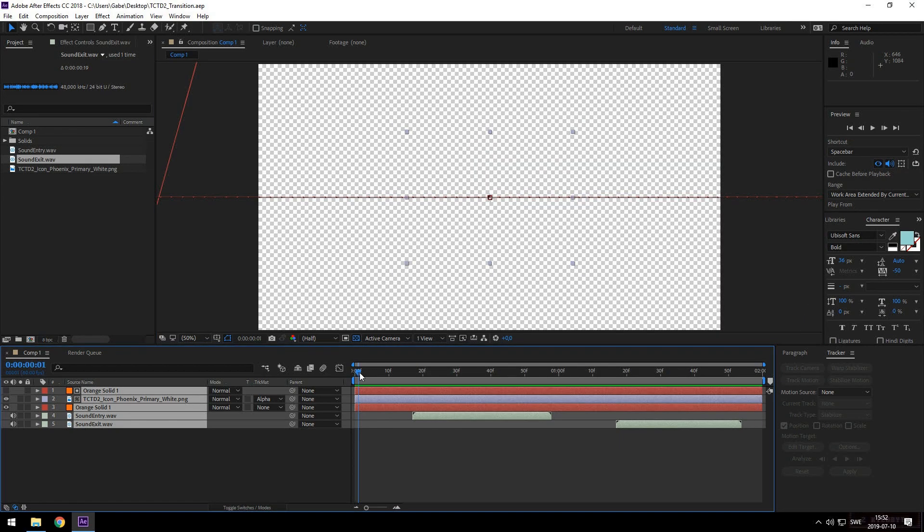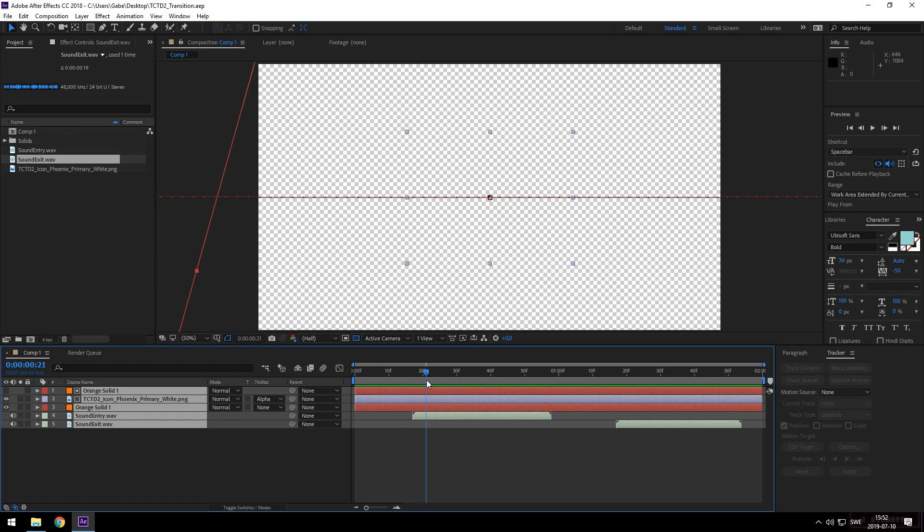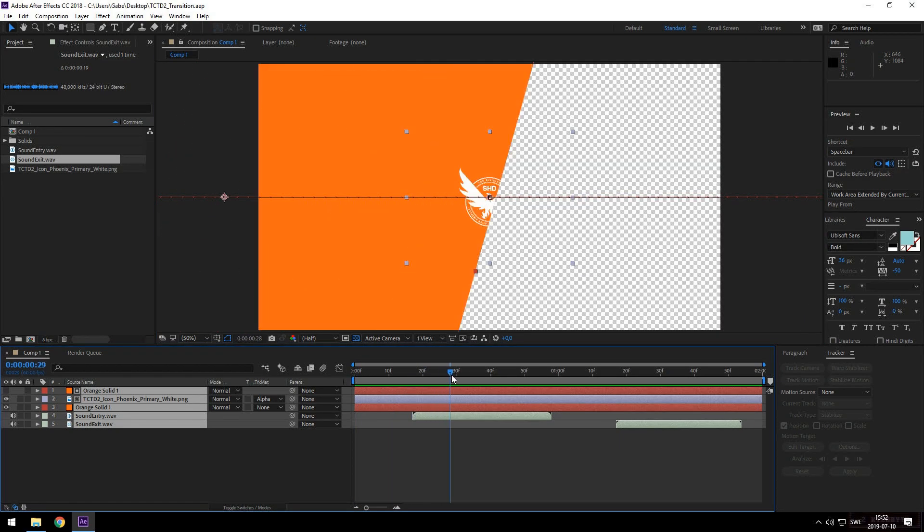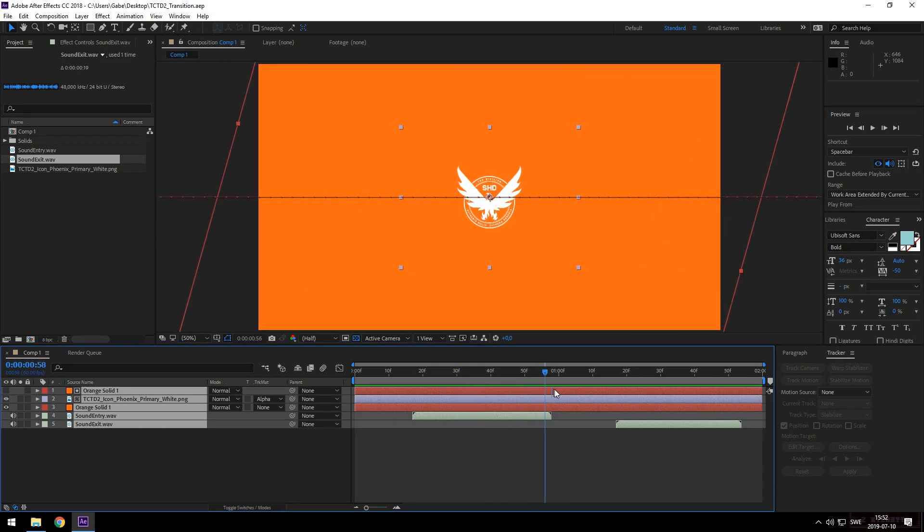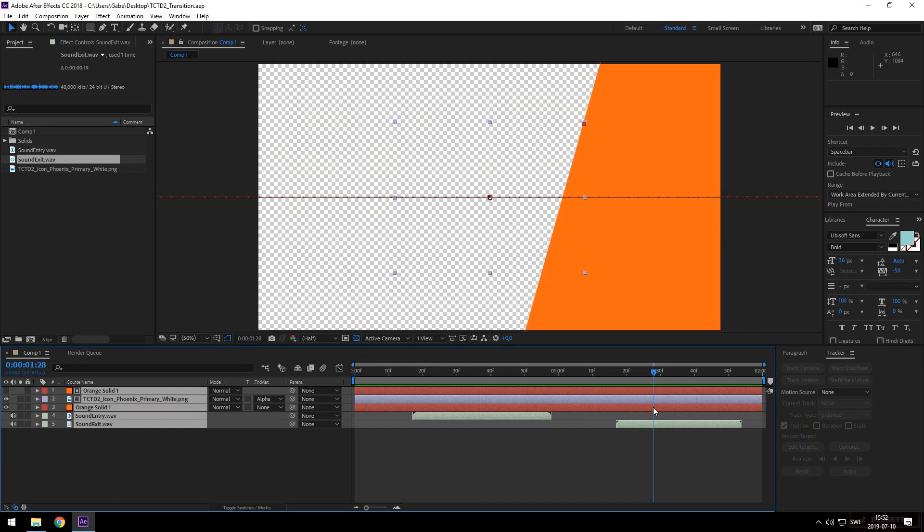Now this is the bit that trips up a few people. We want to make sure that we get the transparency that we wanted this whole time so we can toggle the transparency grid and make sure that we're all good here. Our intention is nice. Fantastic.